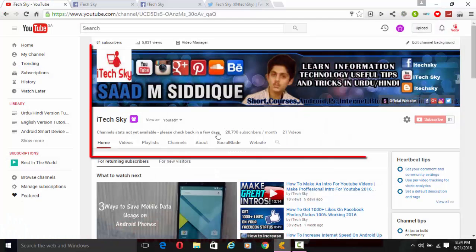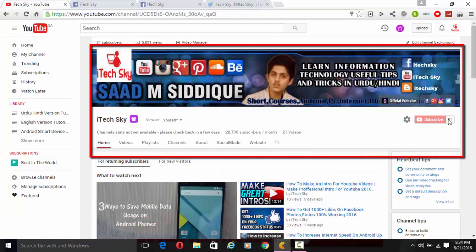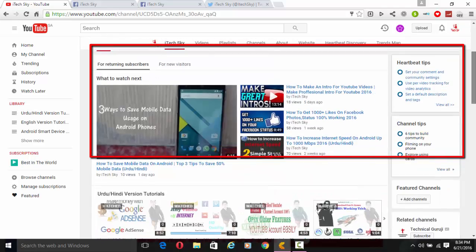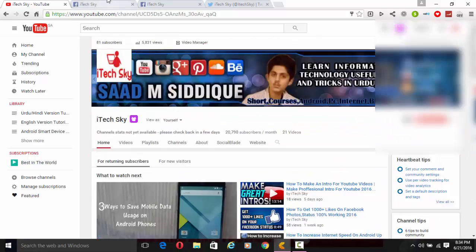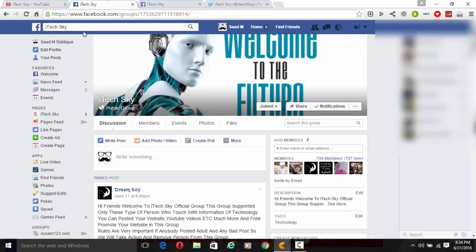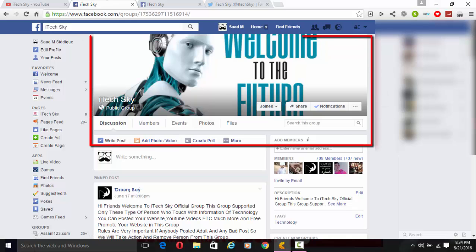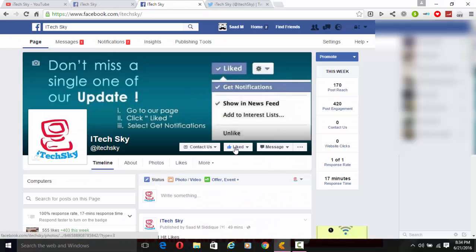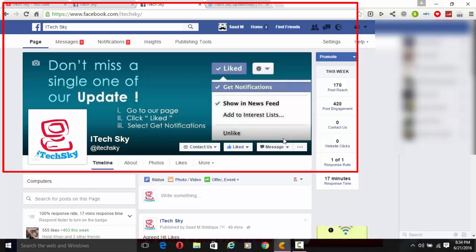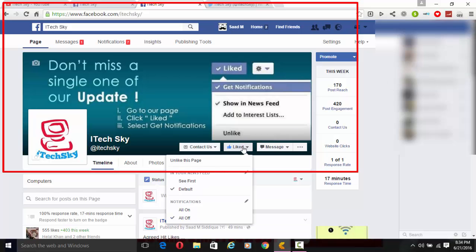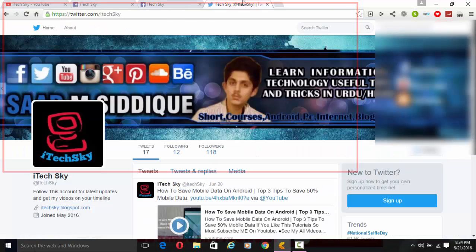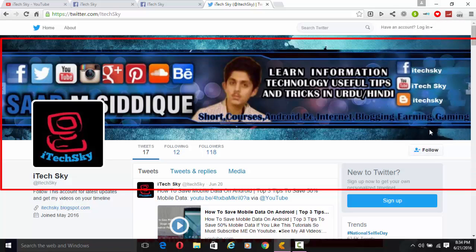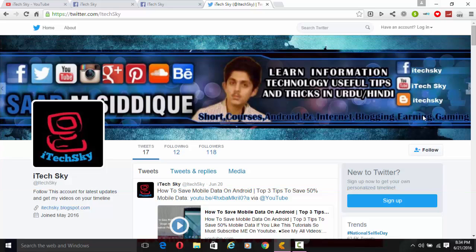If you like my tutorials, please subscribe to me on YouTube — this is my iTech Sky channel. I also created a Facebook group for tech-minded people, so must join that group. Also like the iTech Sky Official Facebook page for latest updates.